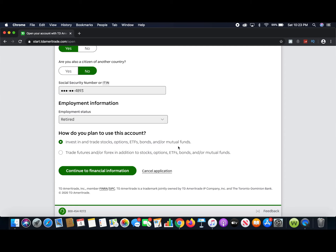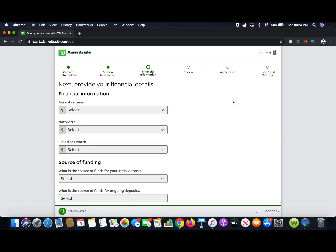Next, it asks how you plan to invest — what kind of investor are you? Are you going to invest in just stocks and bonds, or are you going to be investing in futures and forex? If you're just getting started, most likely you won't be investing in futures or forex — that's typically for a more advanced investor. For now we're just going to go with 'Invest in and trade stocks, options, ETFs, bonds, and/or mutual funds.' Then continue to financial information.